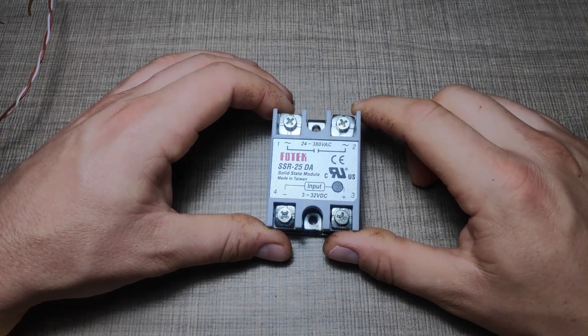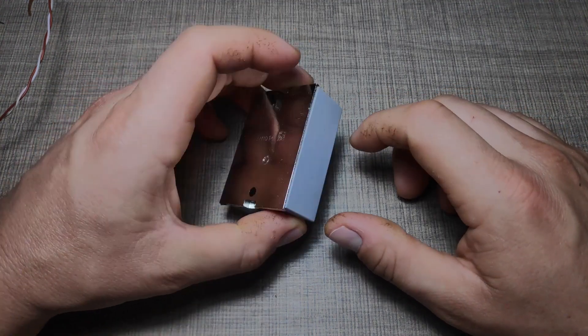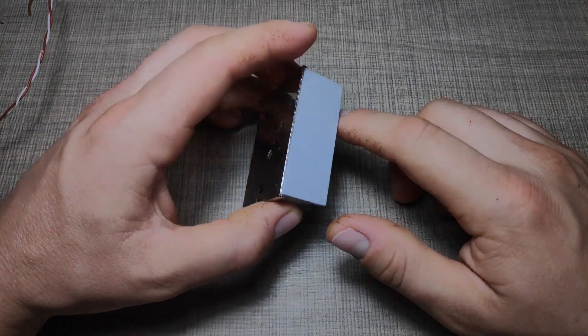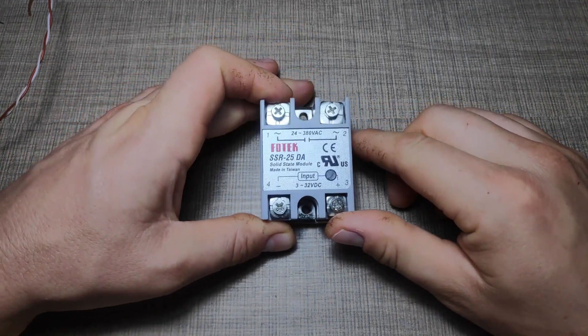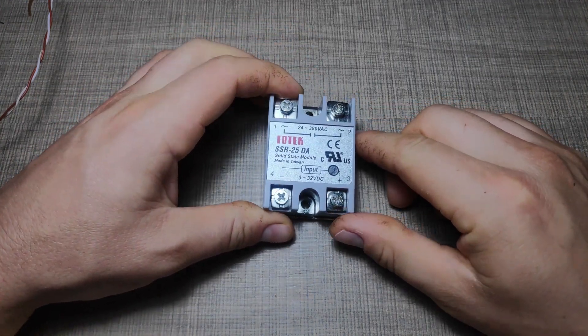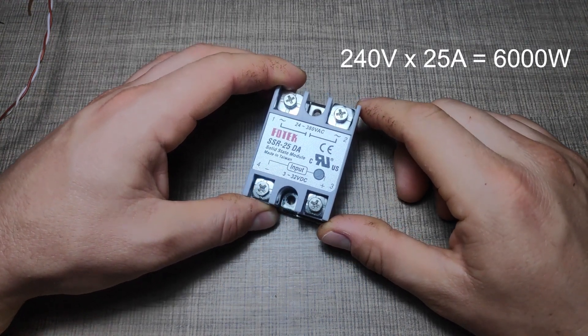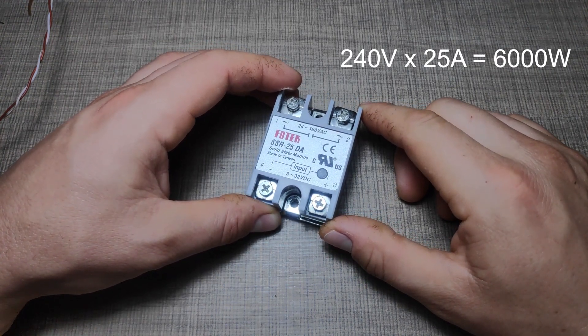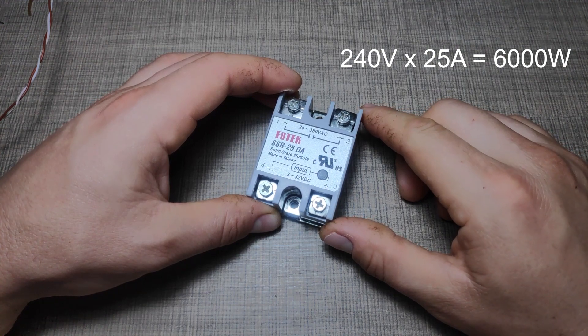To control the power tools, I'll use this solid state relay that is rated for 25A and it should be more than enough. In theory, this solid state relay can switch up to 6kW on 240V of resistive load.